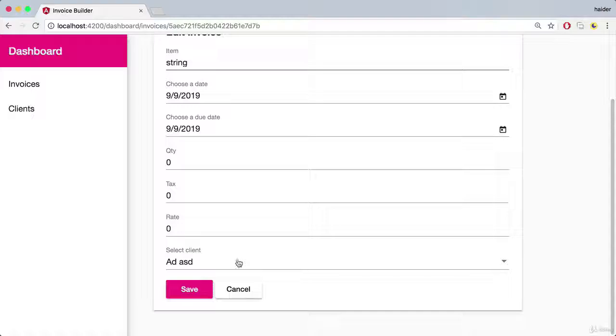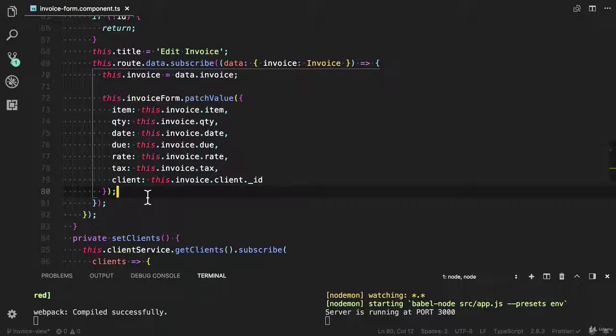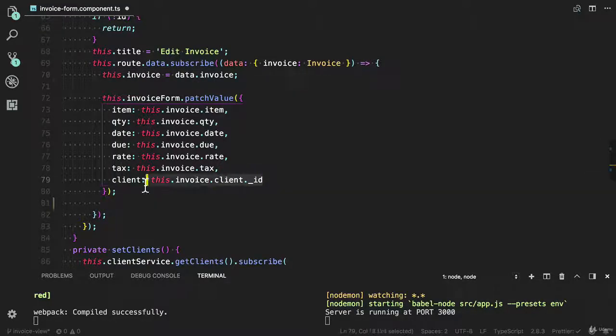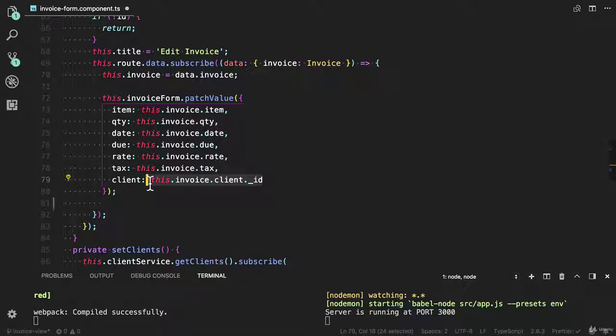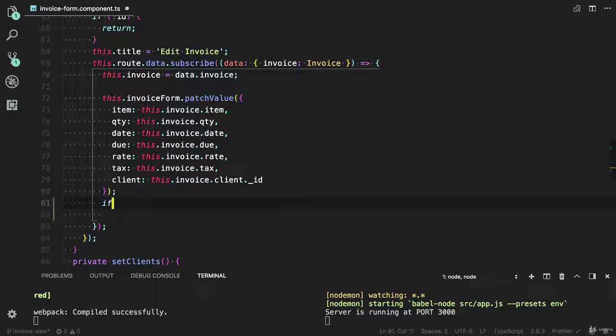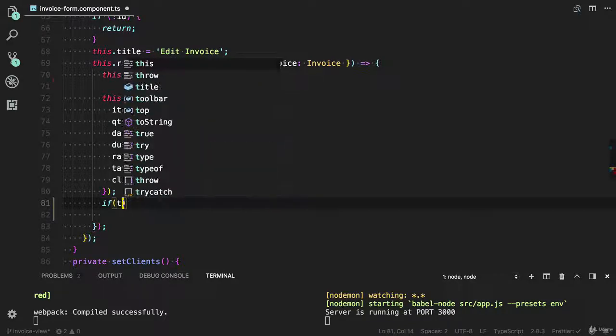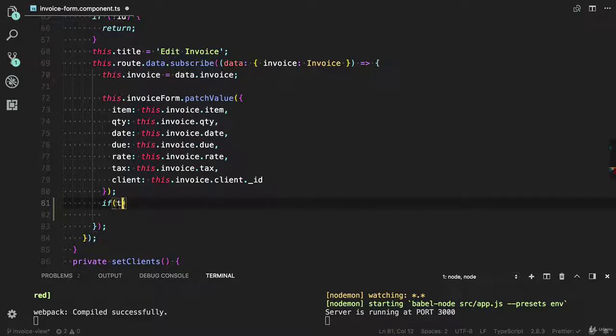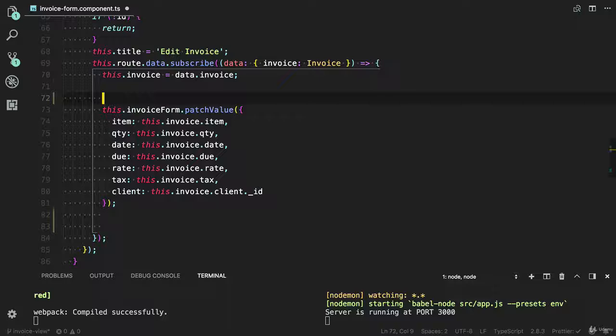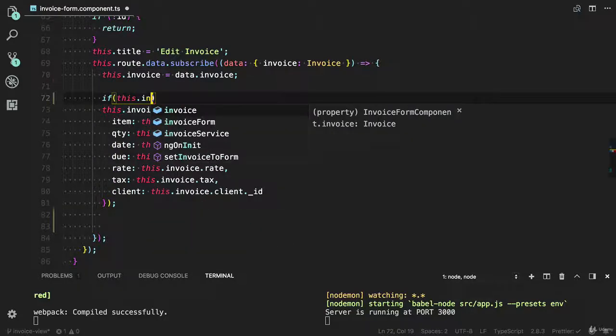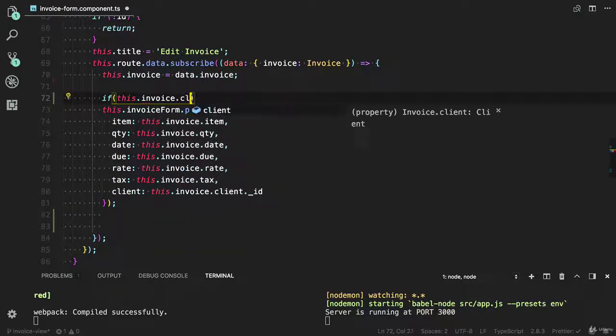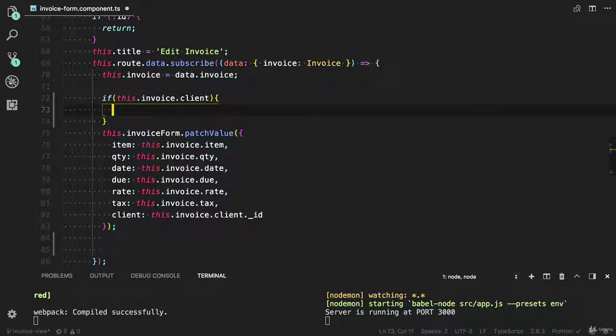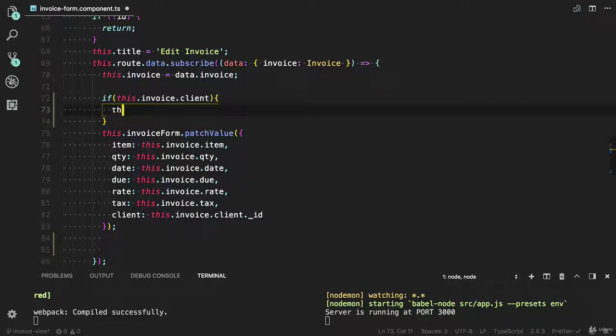Client has selected now. I also need to do a little bit refactoring here. If there is no client in the invoice, Angular will give you the undefined error. I forgot to add the logic to handle this error. Let me show you how can you do that. Let me do it here - if there is a client in the invoice, then we need to add this client to the form.